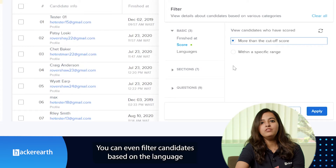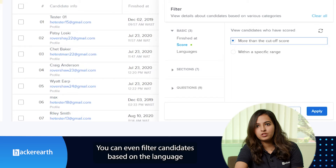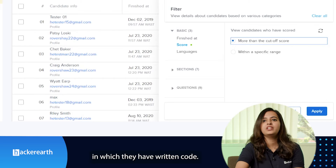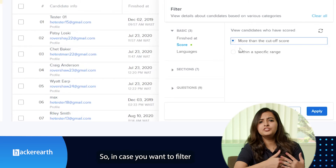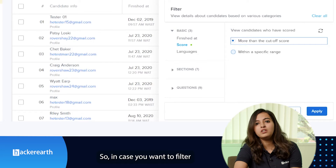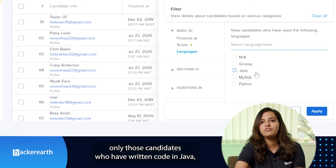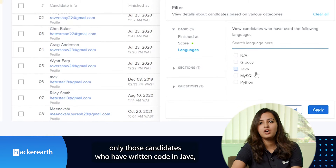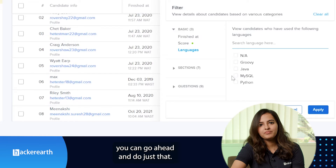You can even filter candidates based on the language in which they have written the code. So in case you want to filter candidates who have written the code in Java, you can go ahead and do just that.